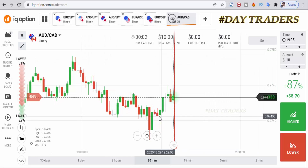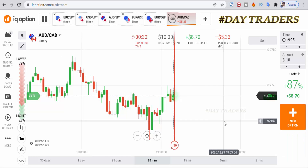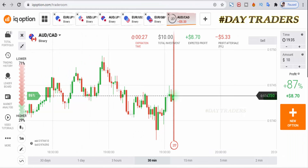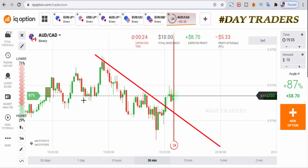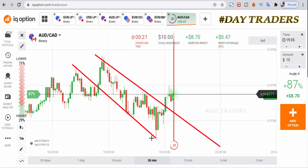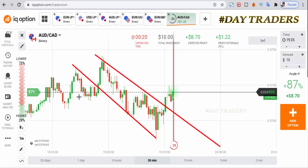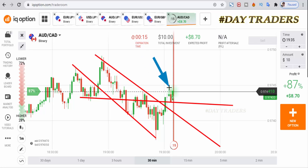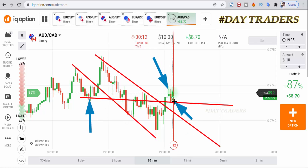We'll place a higher option. I'm expecting a bullish candle. This is a seller's area now, and this is a buyer's area. After the breakout I'm expecting buyers, so that's why I place a higher option.